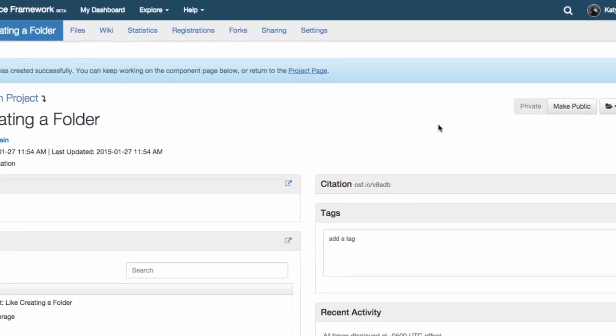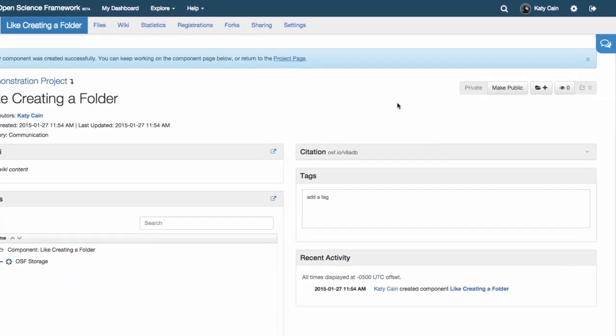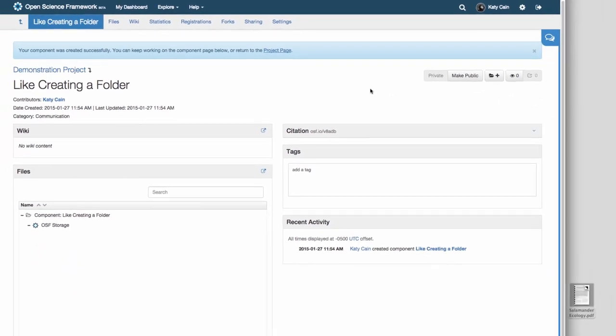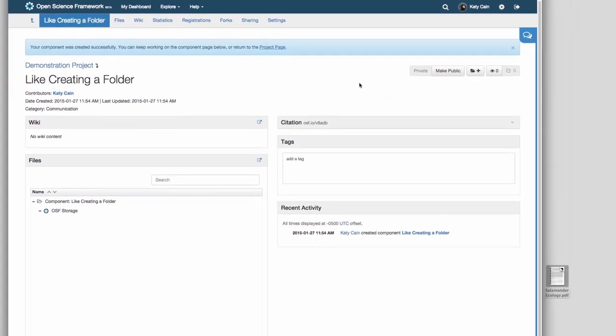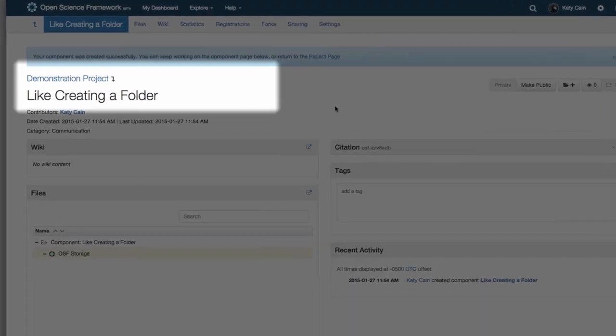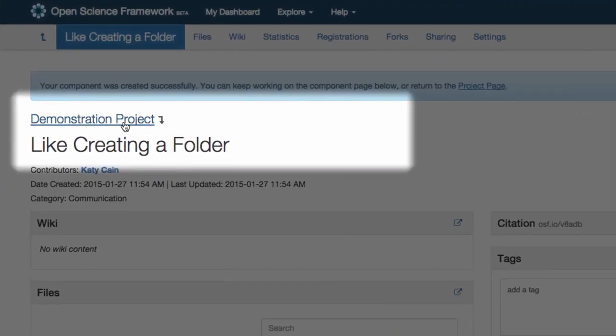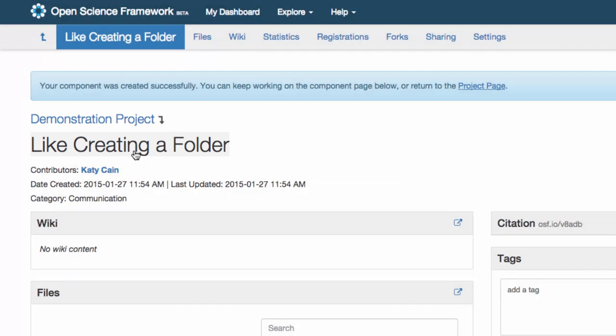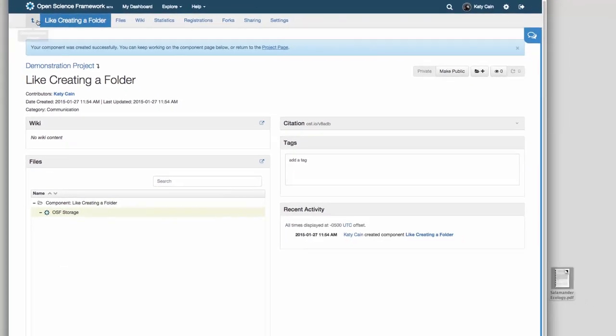Each component also has a version of the project overview page with its own files and wiki. Now you can see both the title of the project and the title of component on the overview page, and the title of the component has replaced the title of your project in the gray navigation bar.